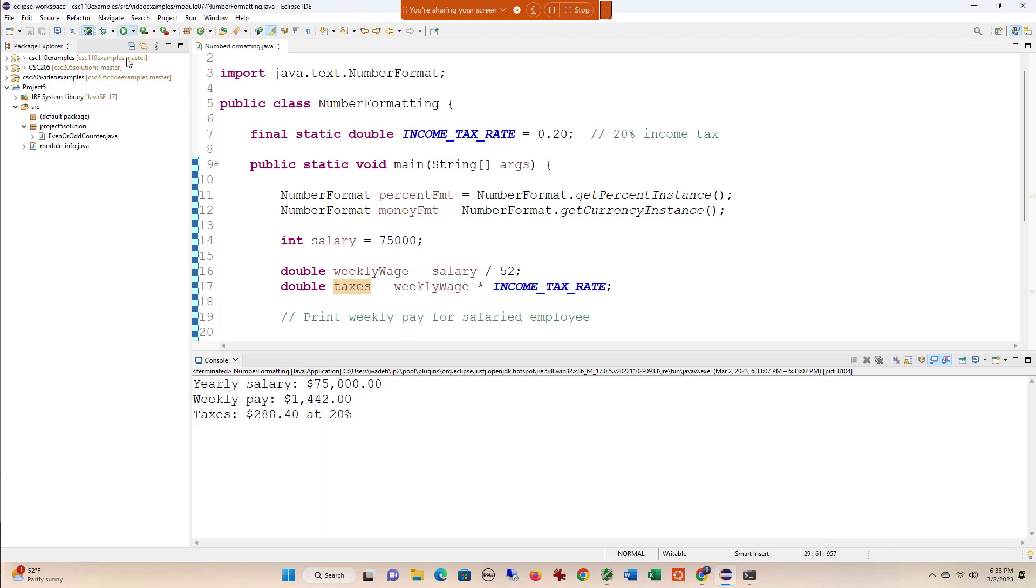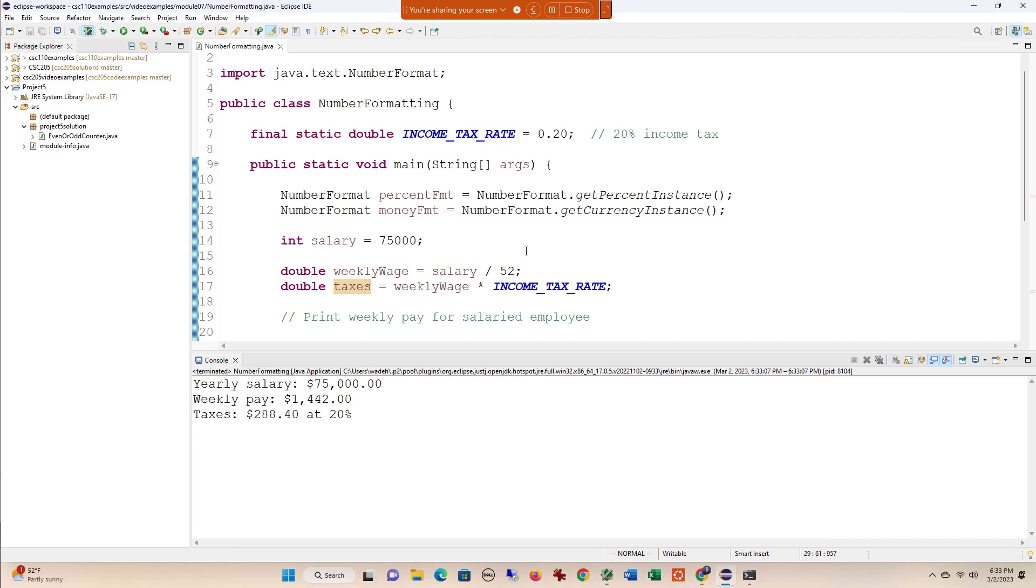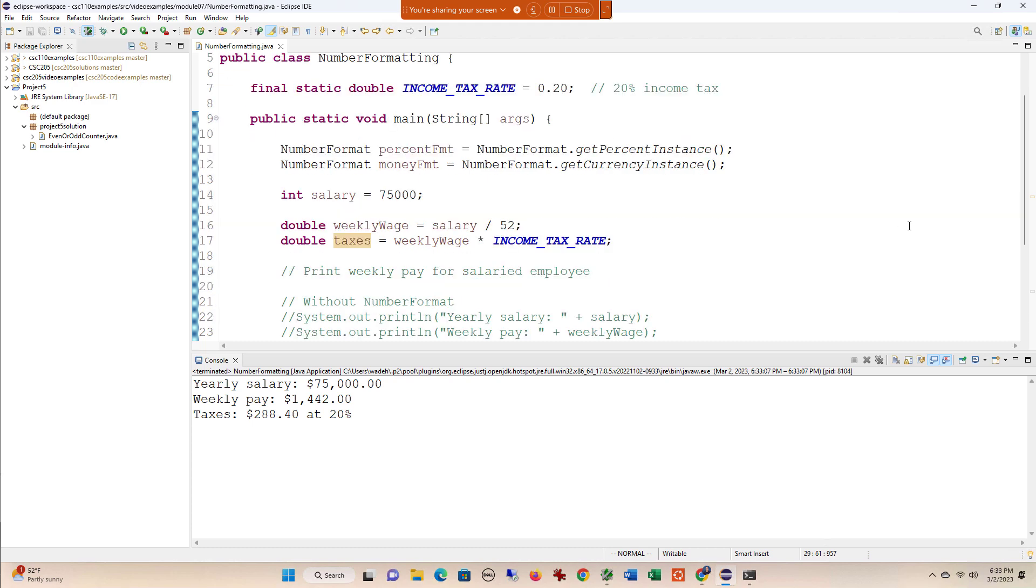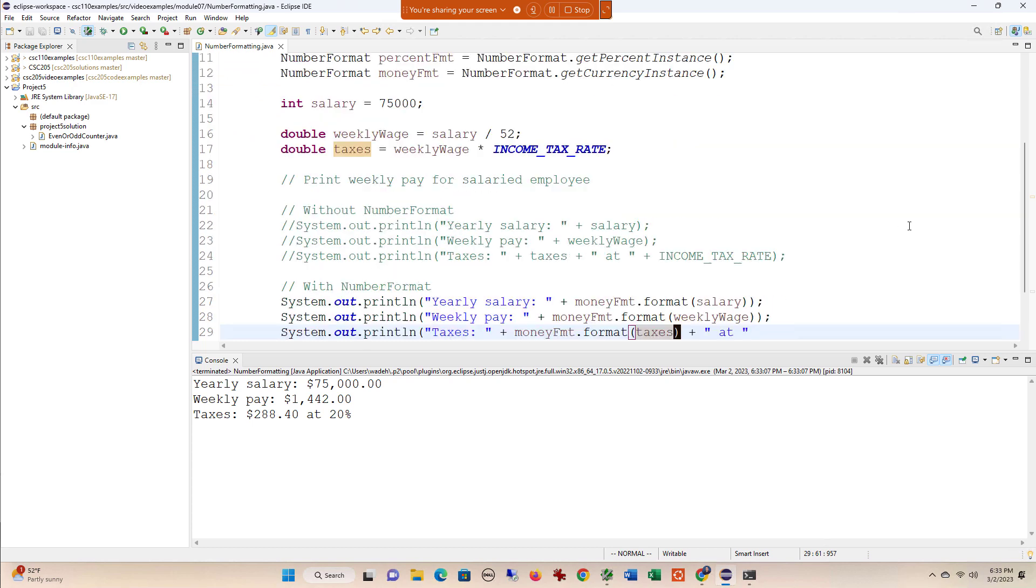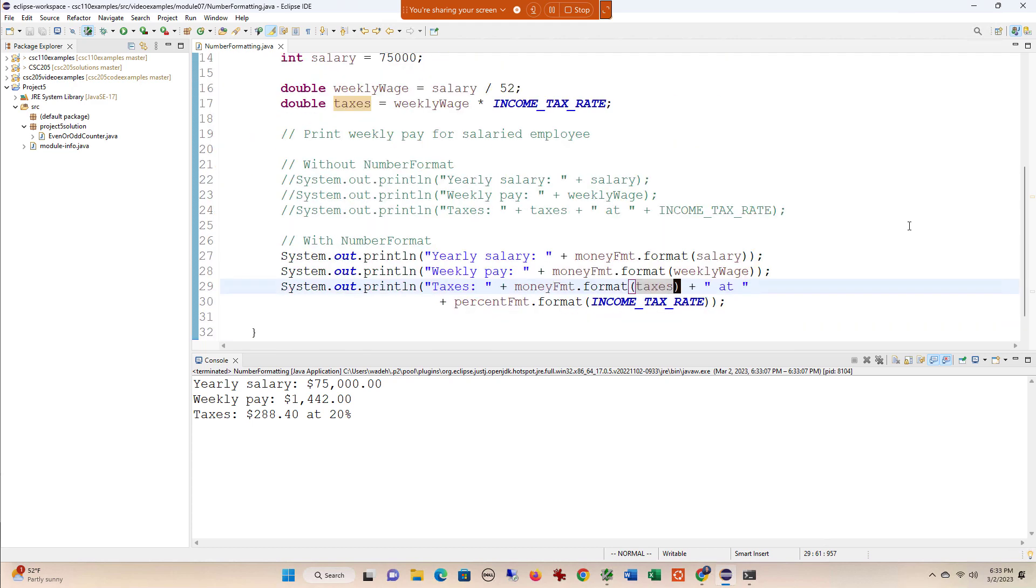Now when I run this, you see that I get my monetary values and my percents neatly represented. I didn't have to use any sort of rounding or anything like that—it just worked as is. That's how you format numeric and percent data in Java using the NumberFormat class.